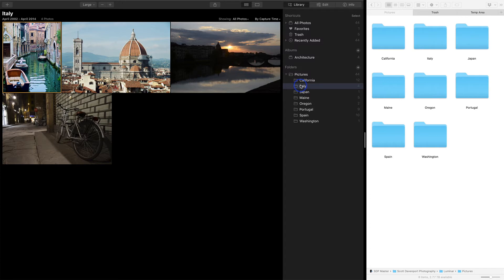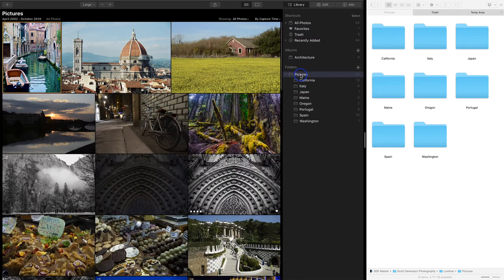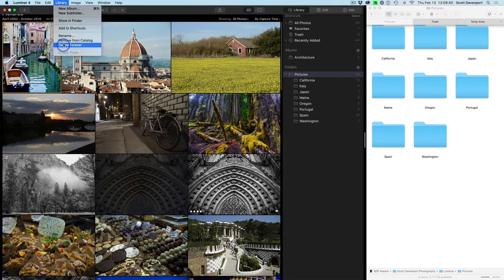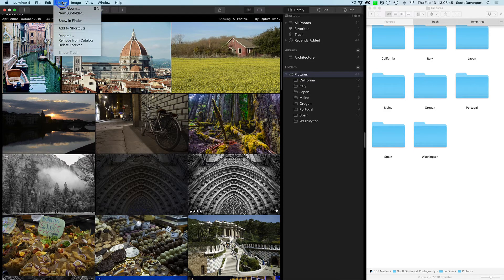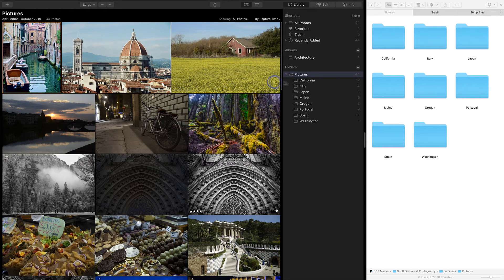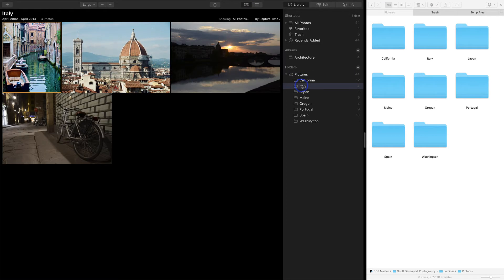So that's how folders work. Folders are managed in the library menu — this is where you have remove from catalog or delete forever. Images are managed in the image menu, and notice there's a move to trash option. Let's go through that, using this Italy folder as an example.